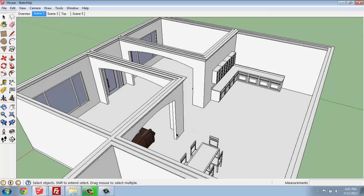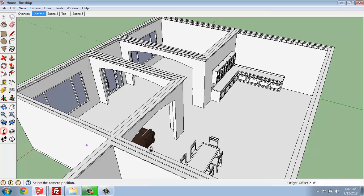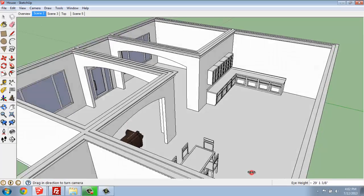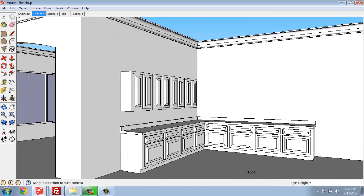But putting a camera in has a really nice effect of making it feel like the viewer is there. So to put in a camera it's really quite simple. We're going to grab the position camera tool and when we hover over the floor, you'll see that it says on face and group, which means it will be standing on the floor.